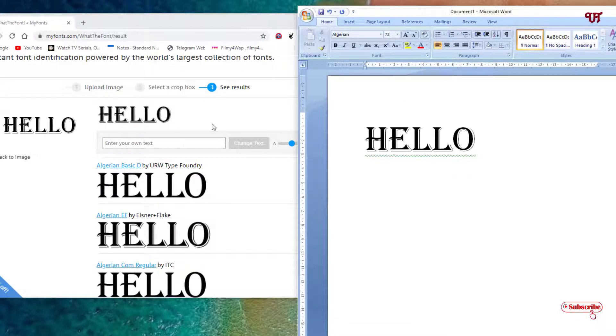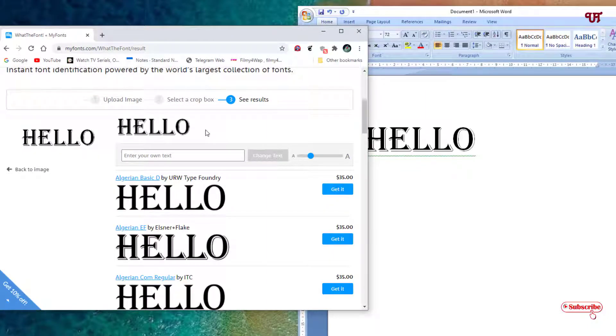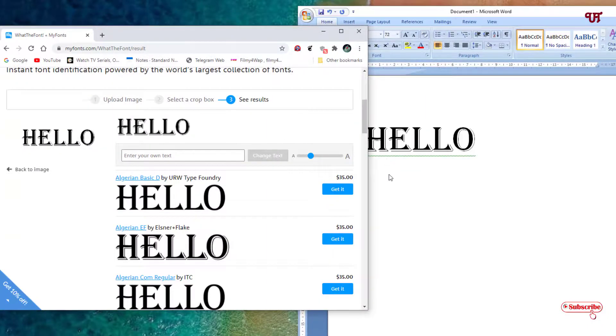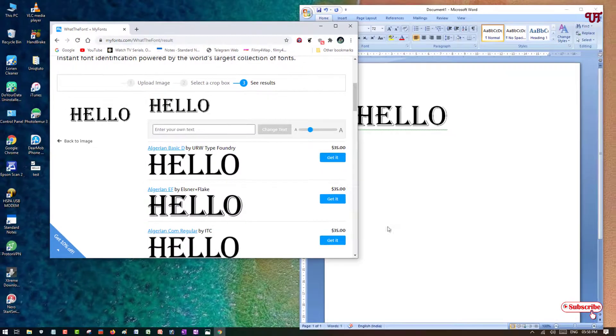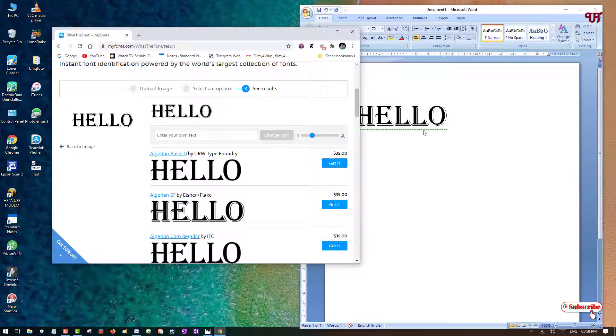Sometimes it may not be able to give you the exact font name, but still it will try its best to provide you the nearest font name. In this way you can find the fonts that are being used in any words. What you need to do is just take a screenshot and visit this website.